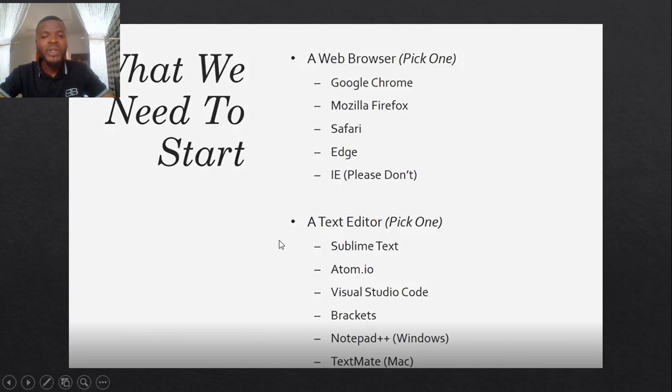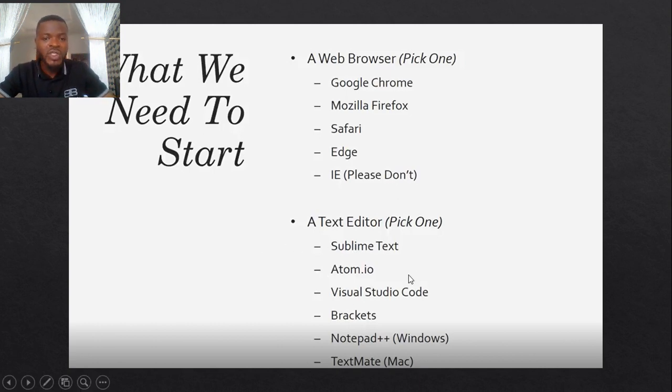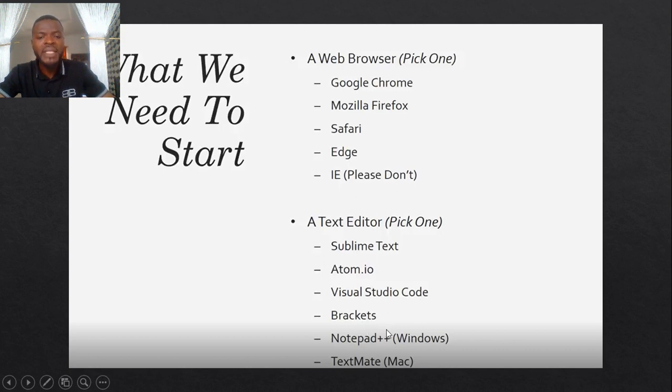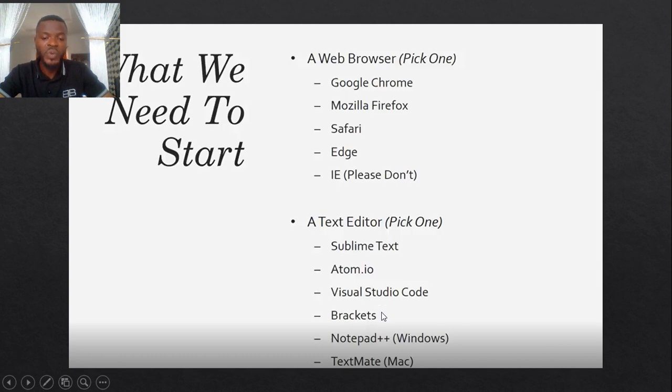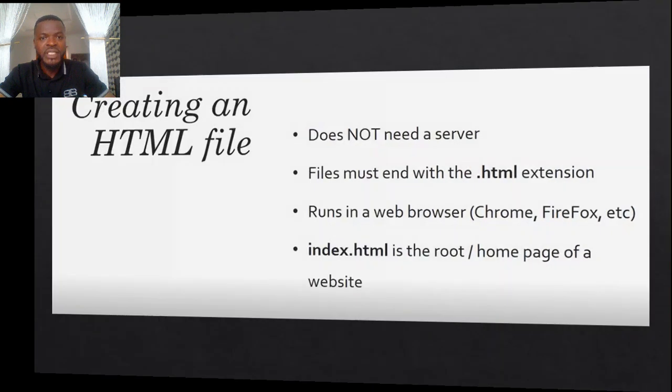One of which includes Sublime, you have Atom, but we are going to stick to Visual Studio. There are some others like Brackets, Notepad comes shipped with your Windows. If you have Windows, and if you have Mac, it's called TextEdit.